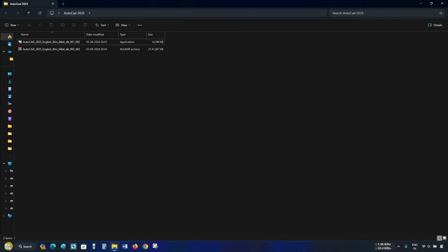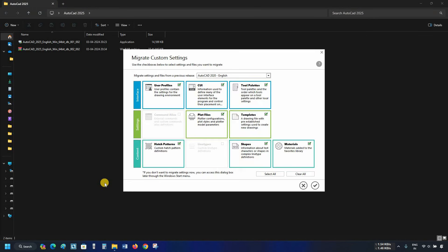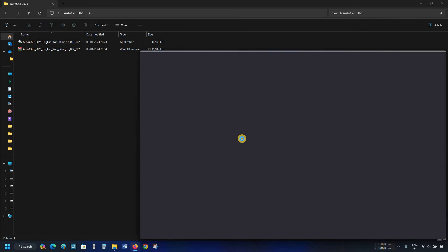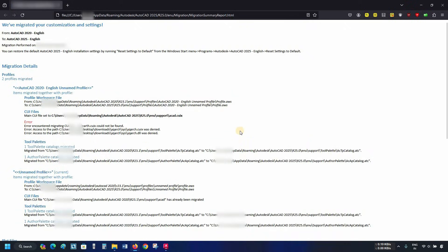Let's search for AutoCAD 2025. Click on AutoCAD 2025. After clicking, migrate custom settings from your previous AutoCAD version will appear. Click on select all. Click on OK. After clicking, a successful migration message and a view log file message will appear. Click yes. After clicking, the HTML migration information page will open. Verify all your migration information and click close.